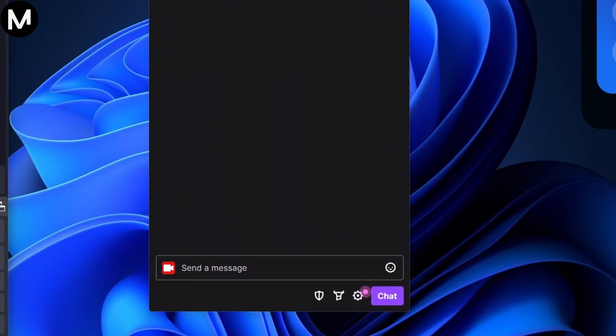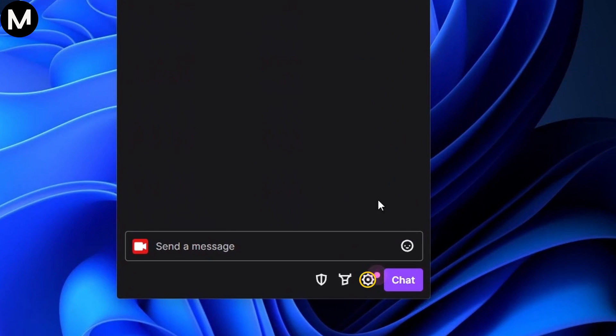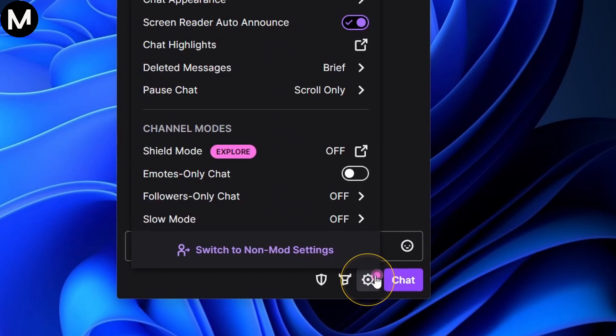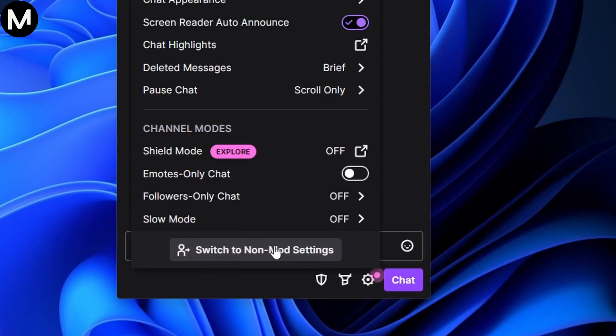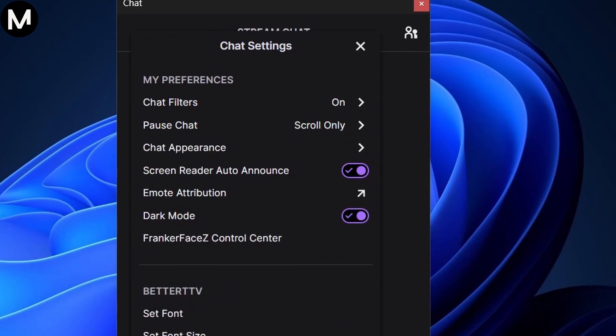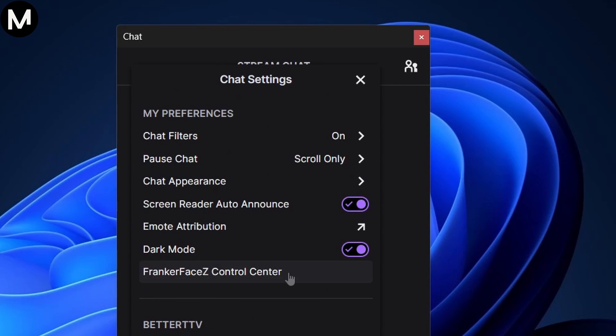To fix this, go to Chat Settings, switch to Non-Mod Settings, and navigate to FrankerFaceZ Control Center.